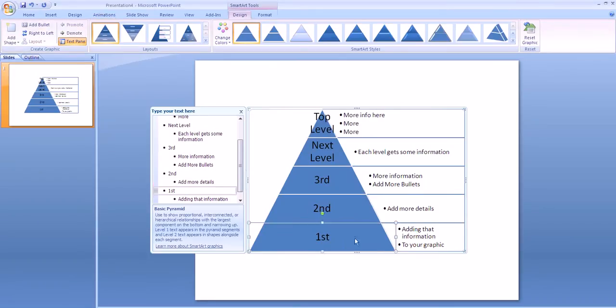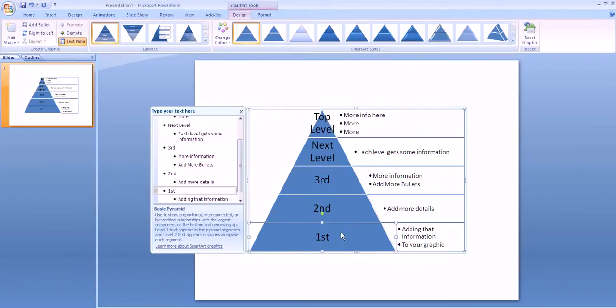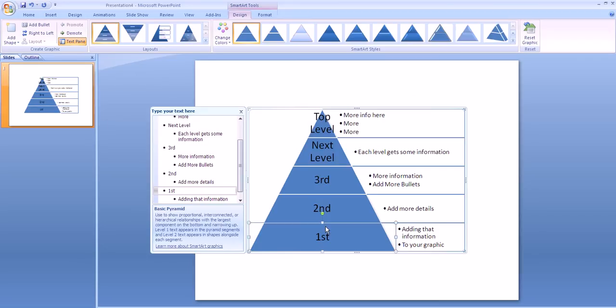When you have added all your text, it's time to worry about pictures. To add pictures, you can save them first from the internet. Then you can either fill the whole level of the pyramid with a picture or add a picture to the side of your information.